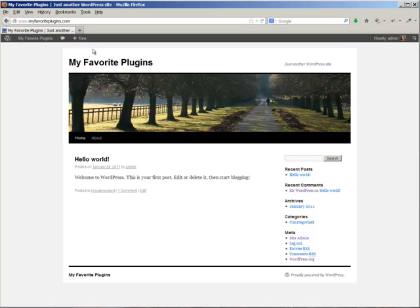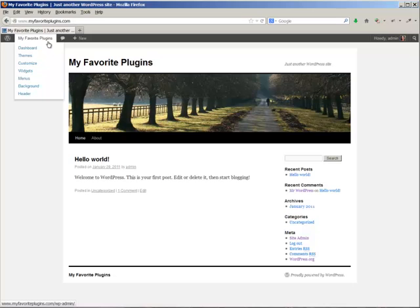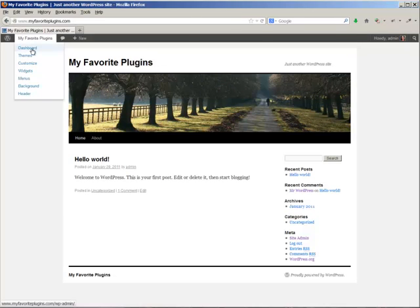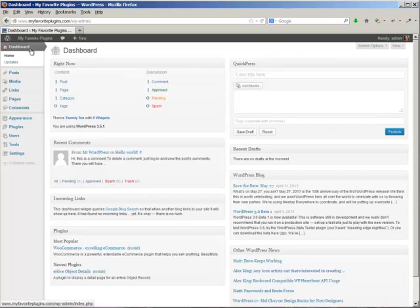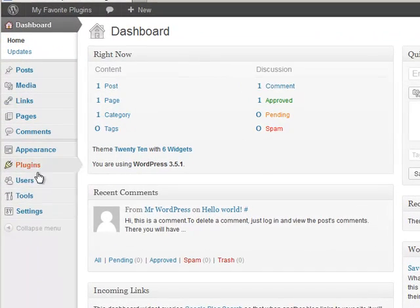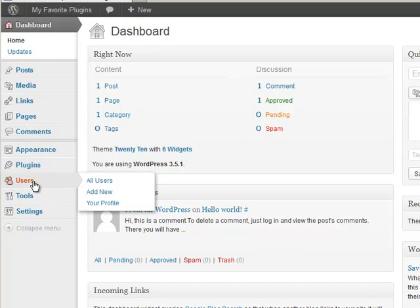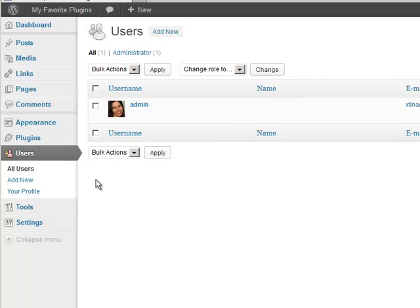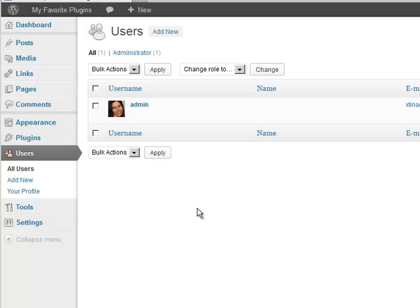Let me go over to the admin dashboard. I'm logged in here already and I'm going into the dashboard. I'm going to go over to Users, All Users, and I see that my username is admin. So what I want to do is create a new user, a new admin for myself, and then I'm going to delete this one.